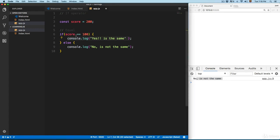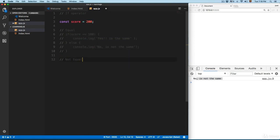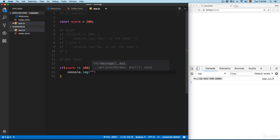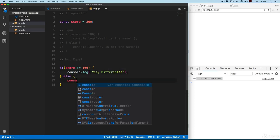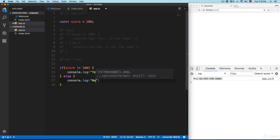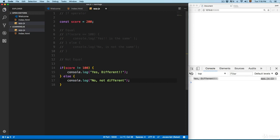Now let's look at the not-equal operator in an if statement. If we add score != 100, that block executes and prints 'yes, different'. The else block prints 'no, not different'. You can see it prints 'yes, they are different'. If we set score to 100, it prints 'no, they are not different', because the condition checks if it's not equal.